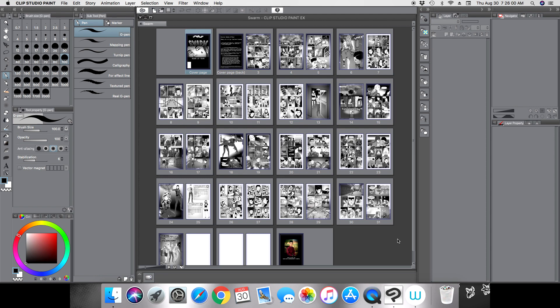Hey everyone, this is Andrew and welcome back to another Clip Studio Paint tutorial video. For this tutorial I wanted to show you how you can do a batch export. Batch export is a feature that Clip Studio Paint has that lets you export each of your individual pages as a particular file — say JPEG — all at one time, so you don't have to open each individual page and hit export every time.